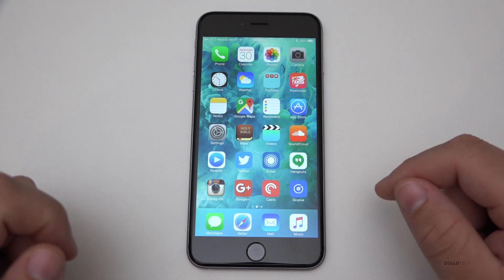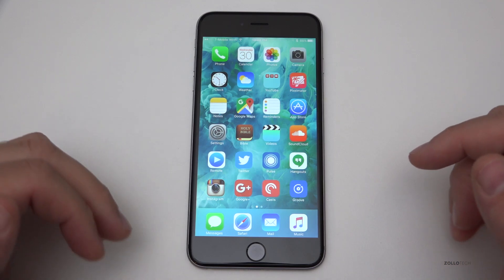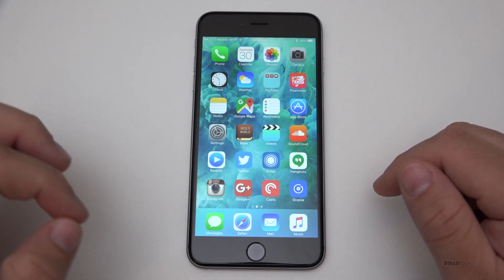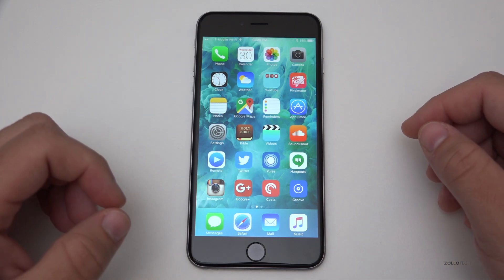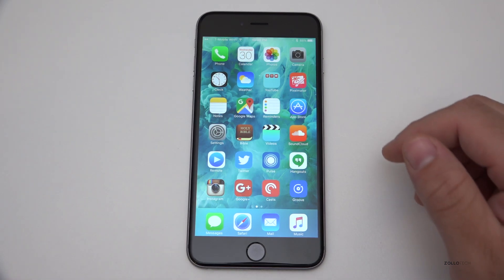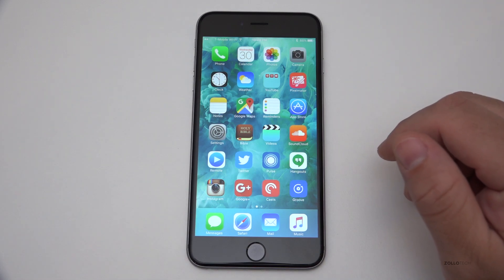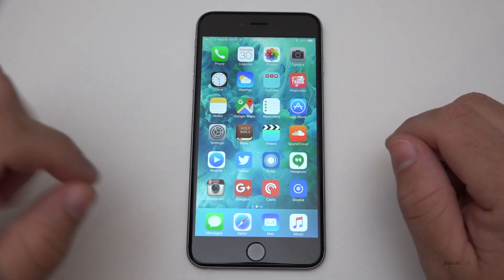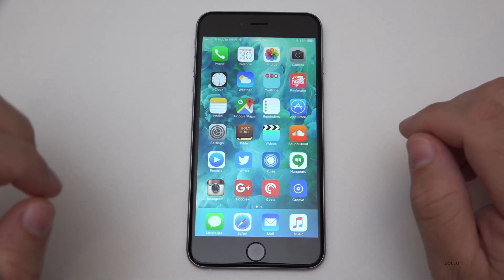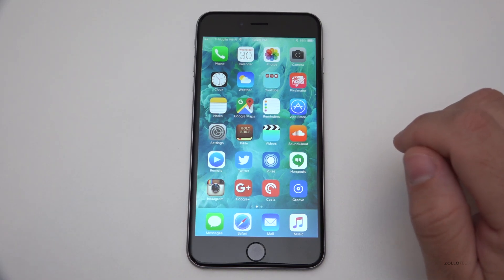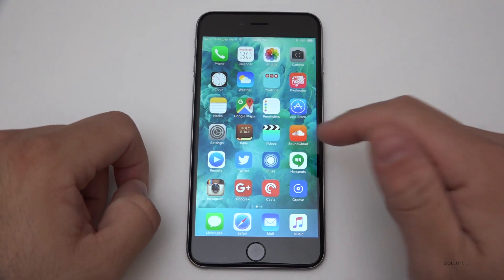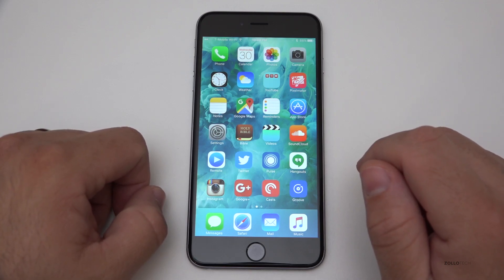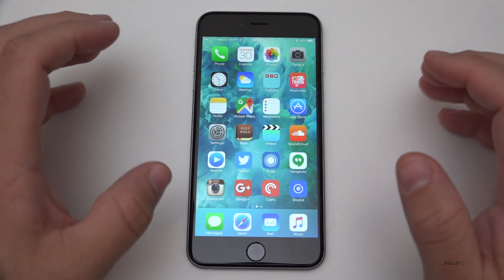iOS 9.0.2 is a minor update containing several fixes: an issue with the settings to turn on or off cellular usage, a fix that prevented iMessage activation for some users, an issue where iCloud backups could be interrupted after starting manually, and an issue where the screen could incorrectly rotate — I've actually had that issue. It also improves the stability of podcasts.